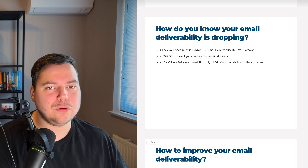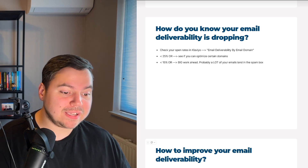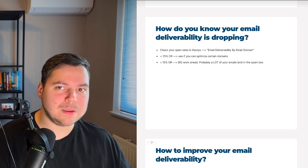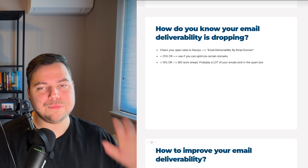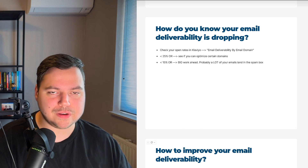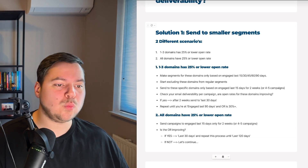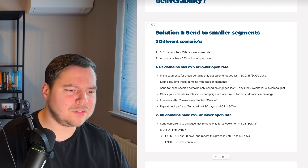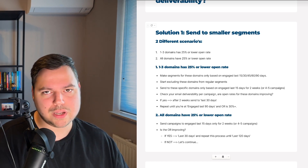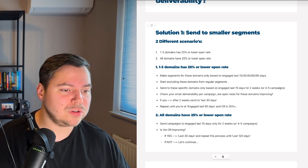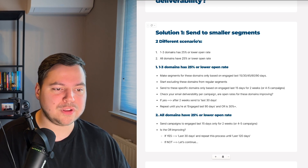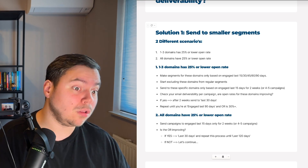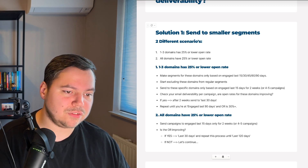Now that you know which domains are problematic, we can start improving your email deliverability. We have five ways to show you. The first solution is to send to smaller segments. There are two scenarios: the first is that one, two, or three domains have a 25% or lower open rate; the second is that all of your domains have a 25% or lower open rate.